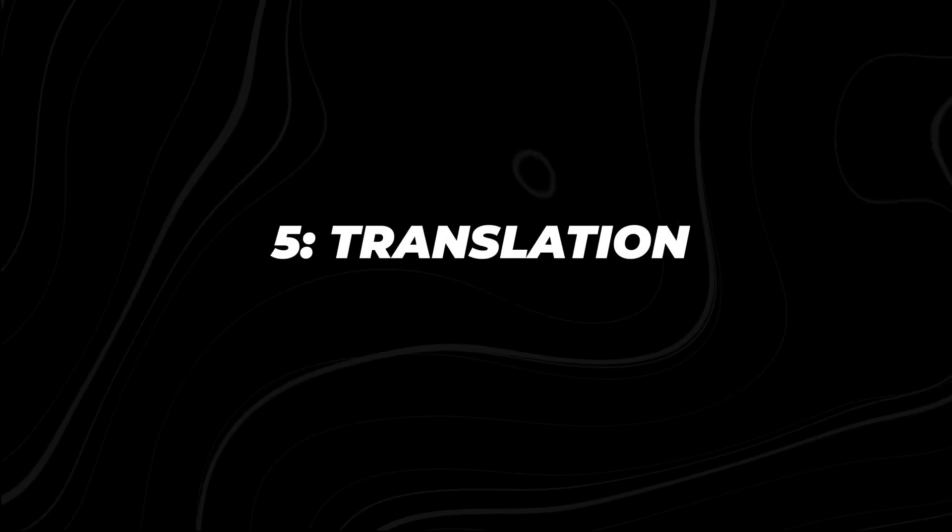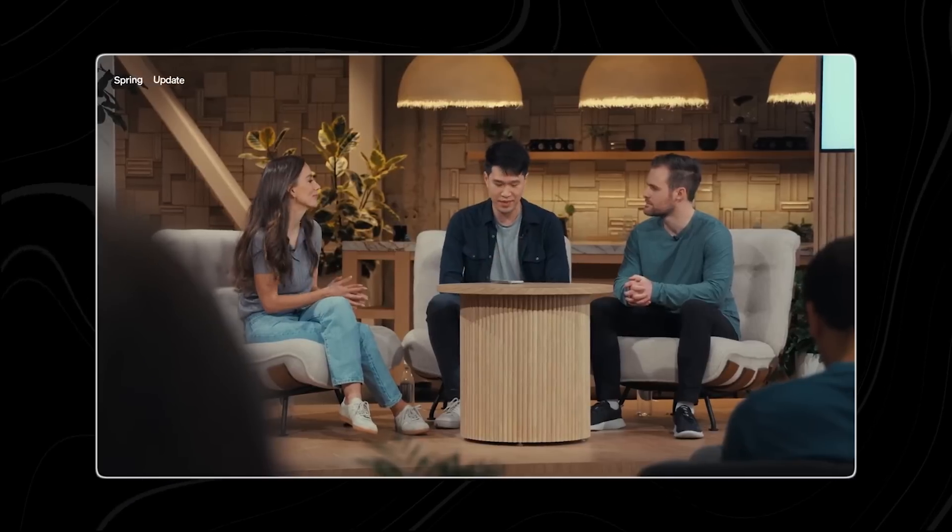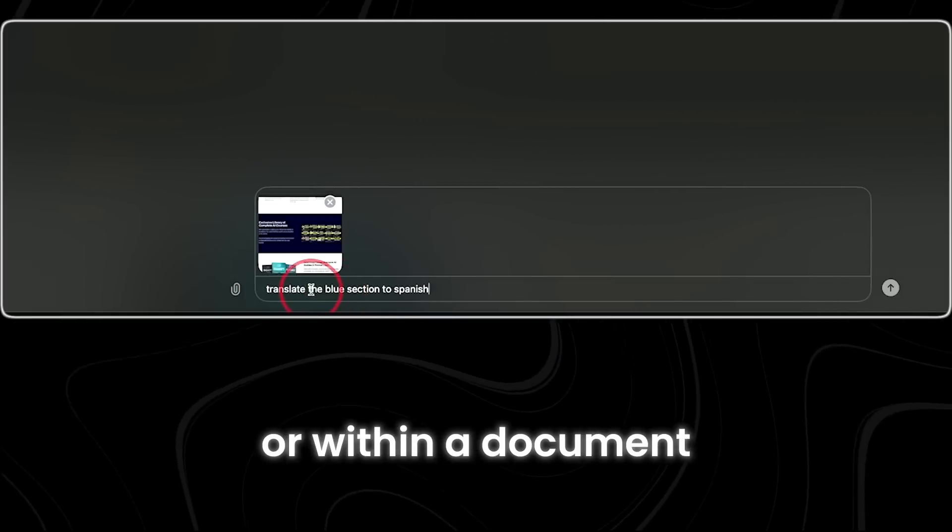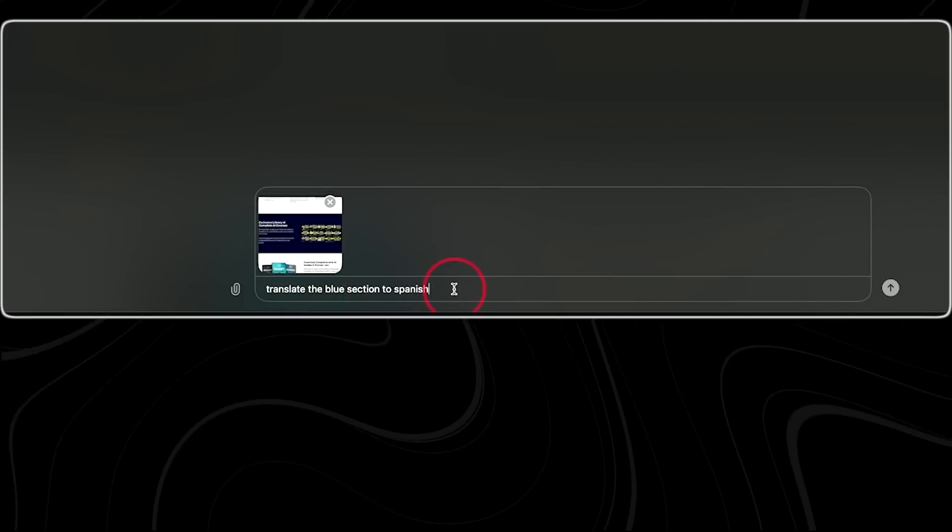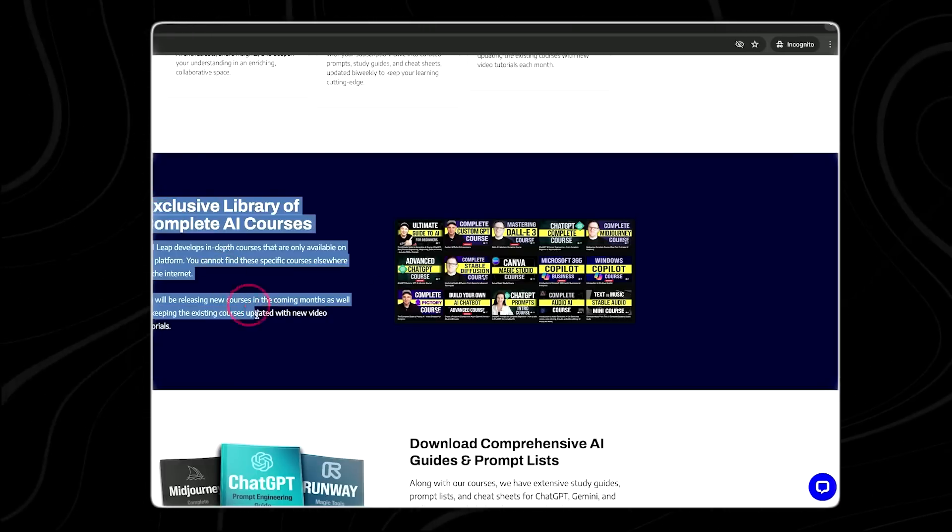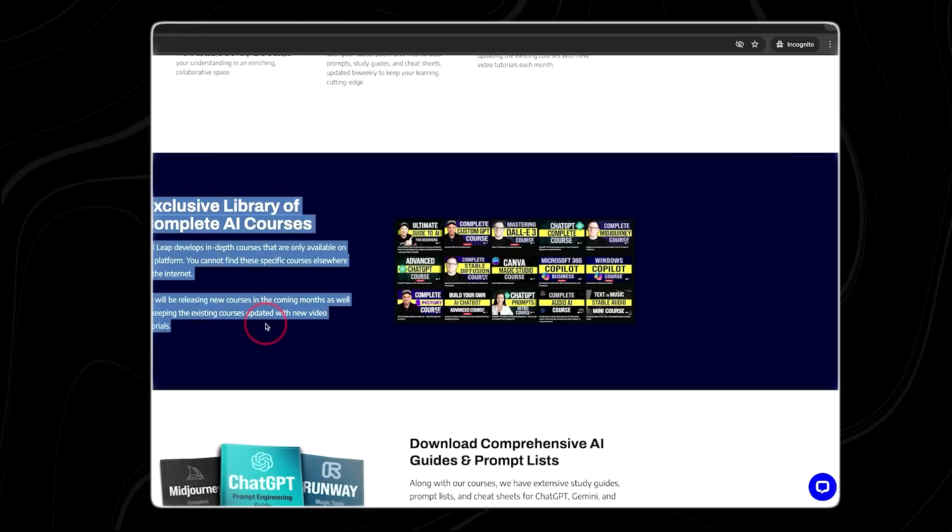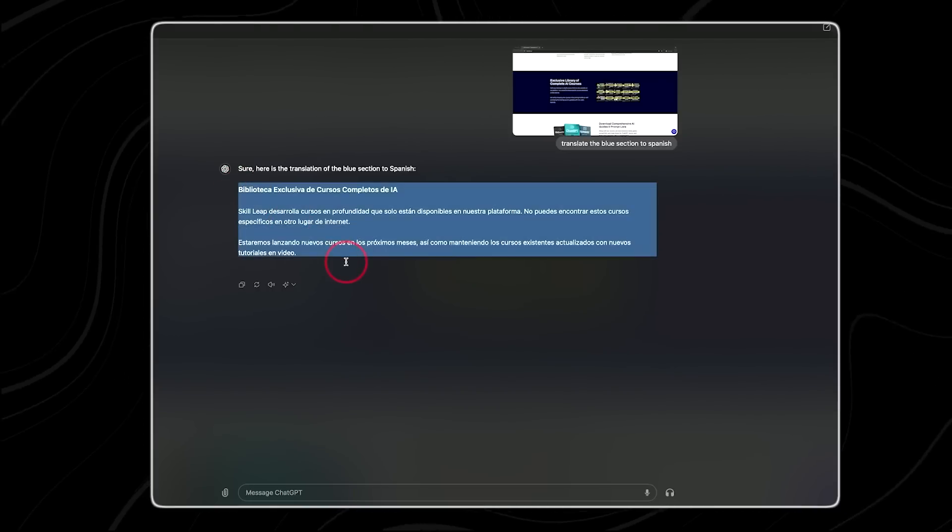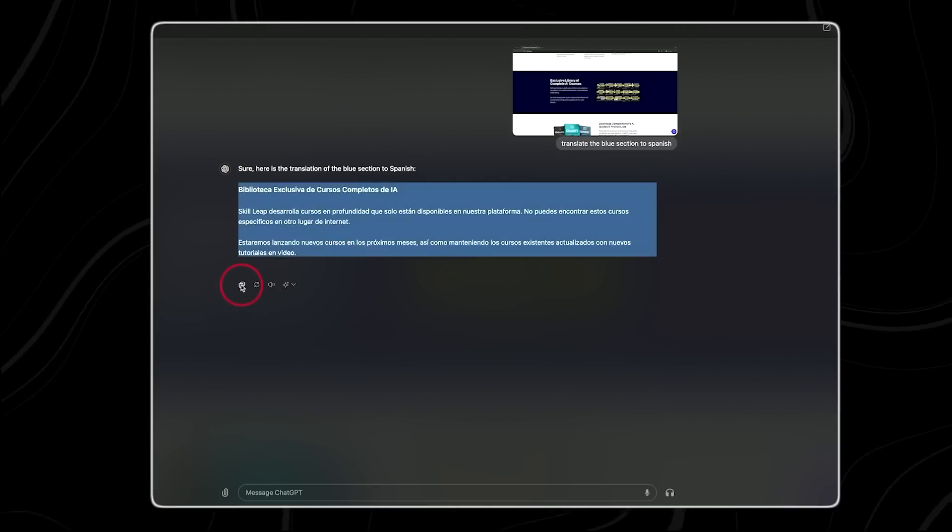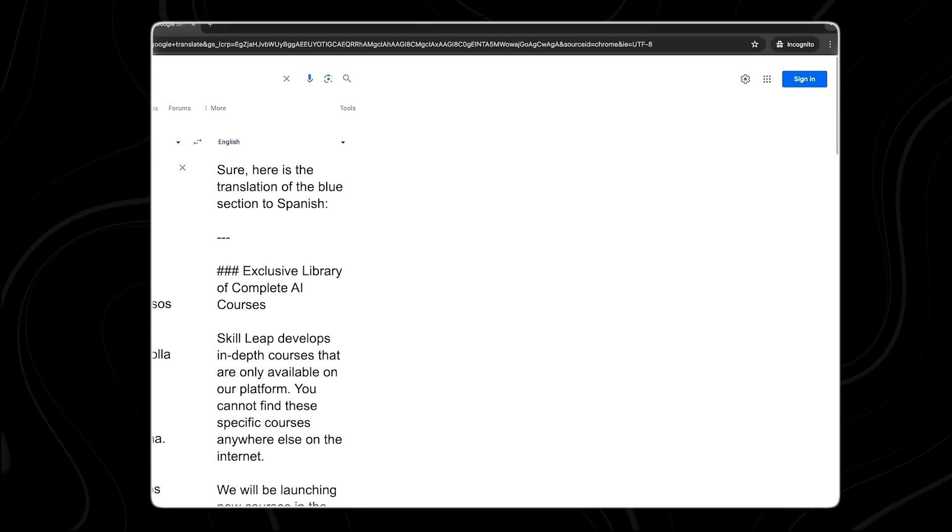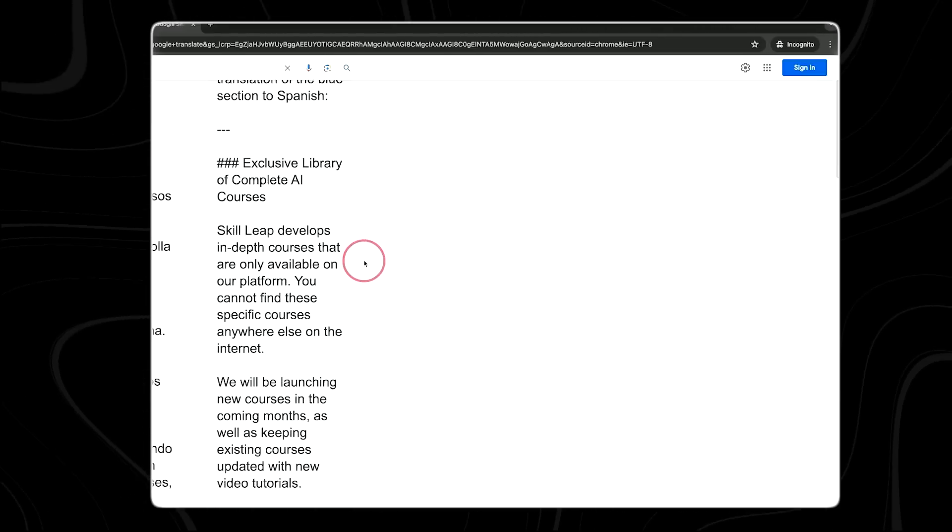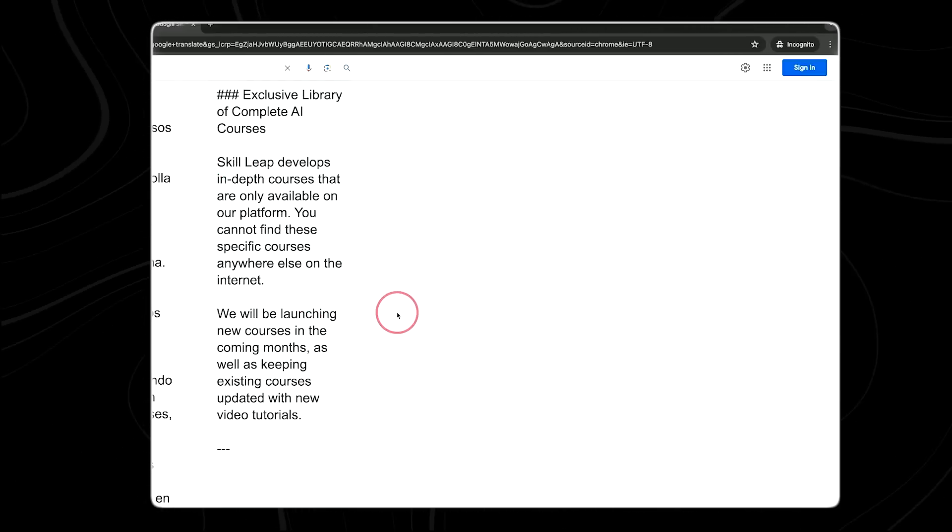Number five, translation. With the ChatGPT desktop app, you can easily overcome the language barrier. When you come across content in a language you're not familiar with, whether it's on a webpage or within a document, the ChatGPT desktop app can assist you. Simply input the text you want to translate and specify the target language you want it translated into. The app will then provide you with an accurate translation, allowing you to understand the content more effectively.